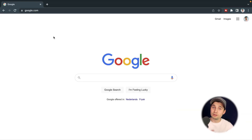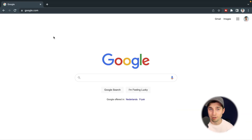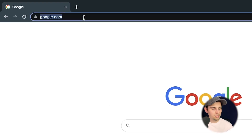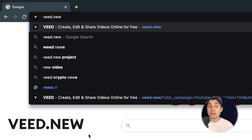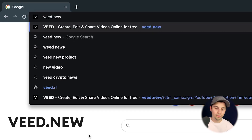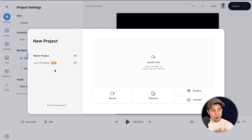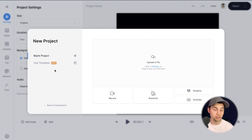All right, to auto transcribe the video to text, we're going to use Veed's online video editor. Head over to your browser and type in the URL box veed.new and click enter. You can also click on the first link in the description — now we're redirected to Veed's online editor and we can get started.